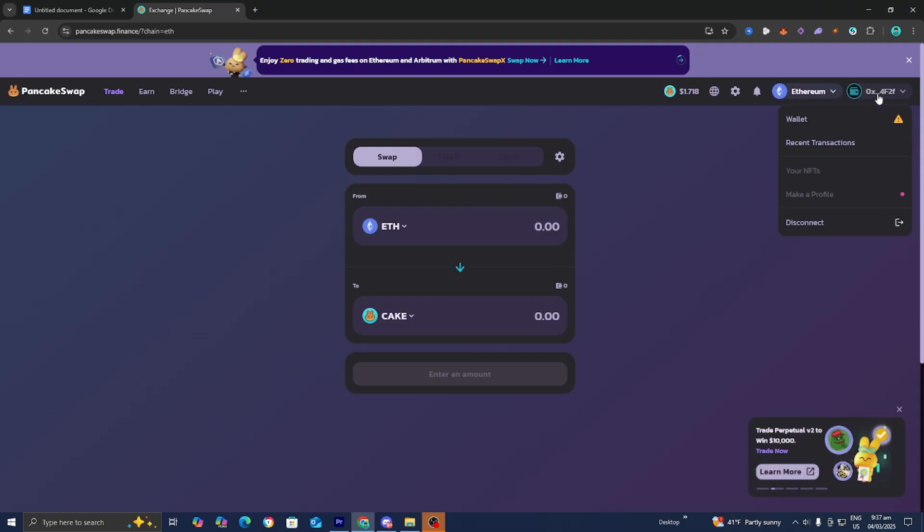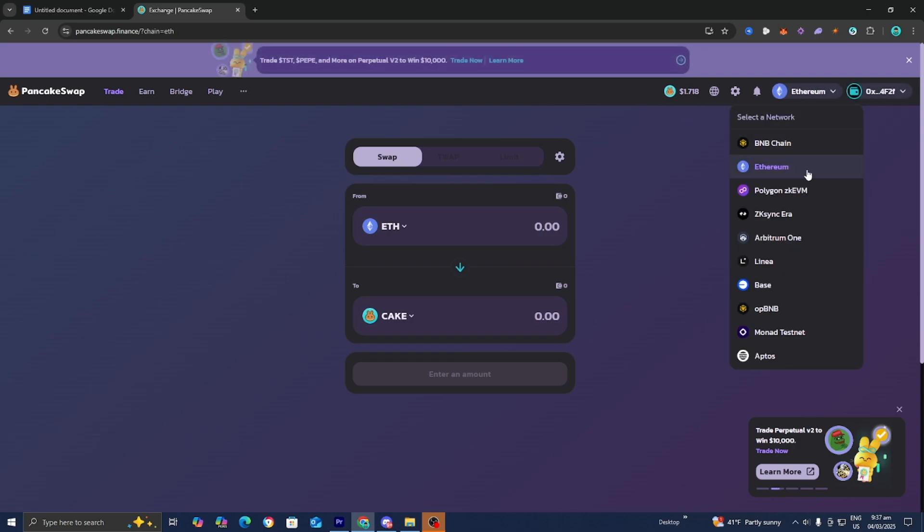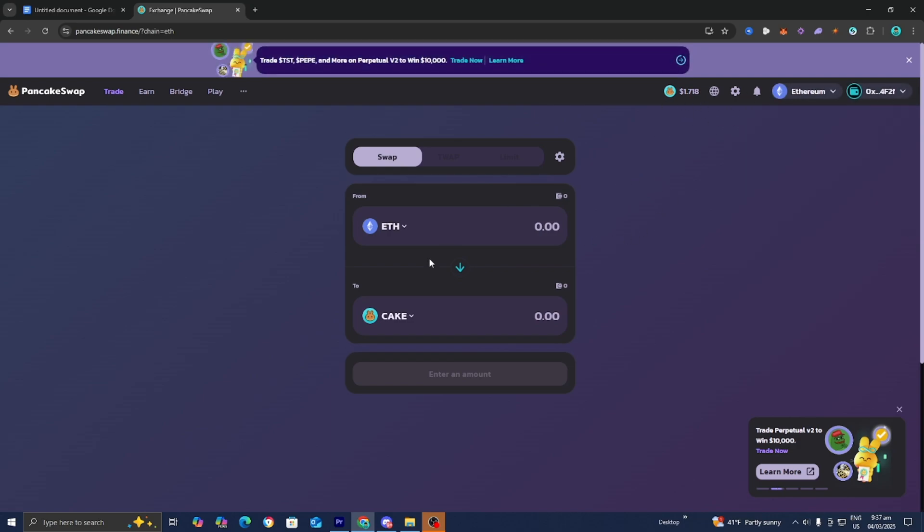From here, we can start using our funds that we have on Trust Wallet. We can start making transactions and in general, just making great trades.